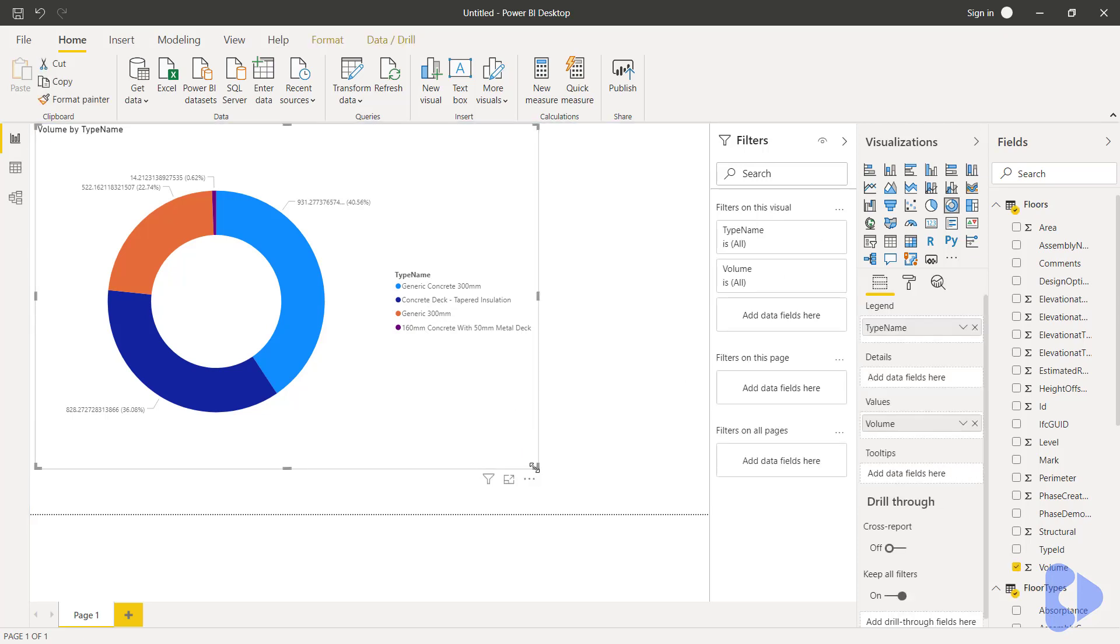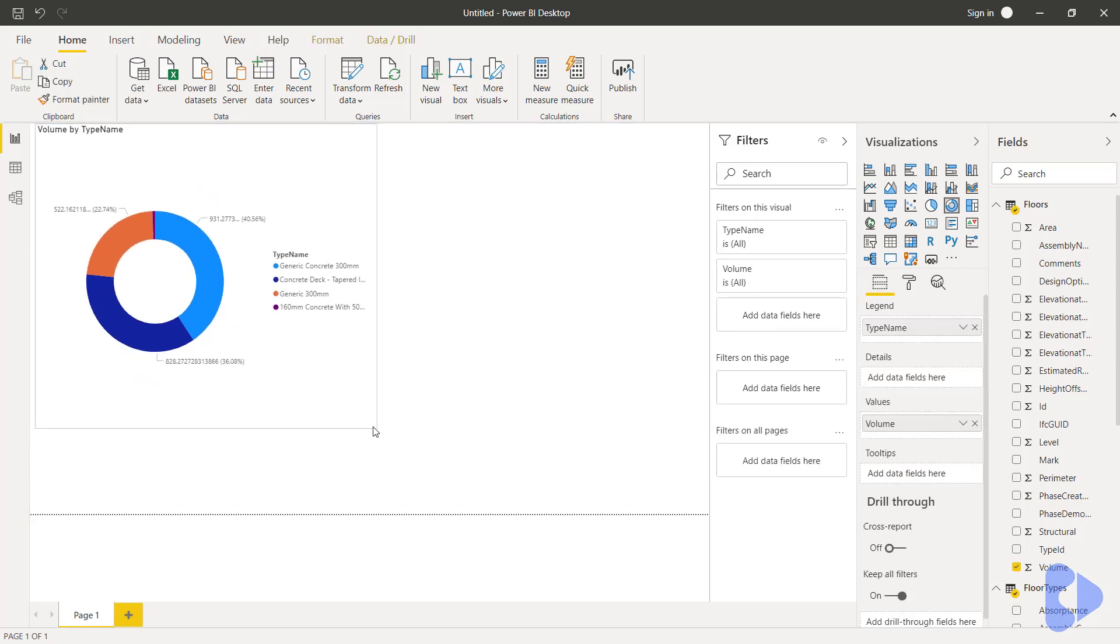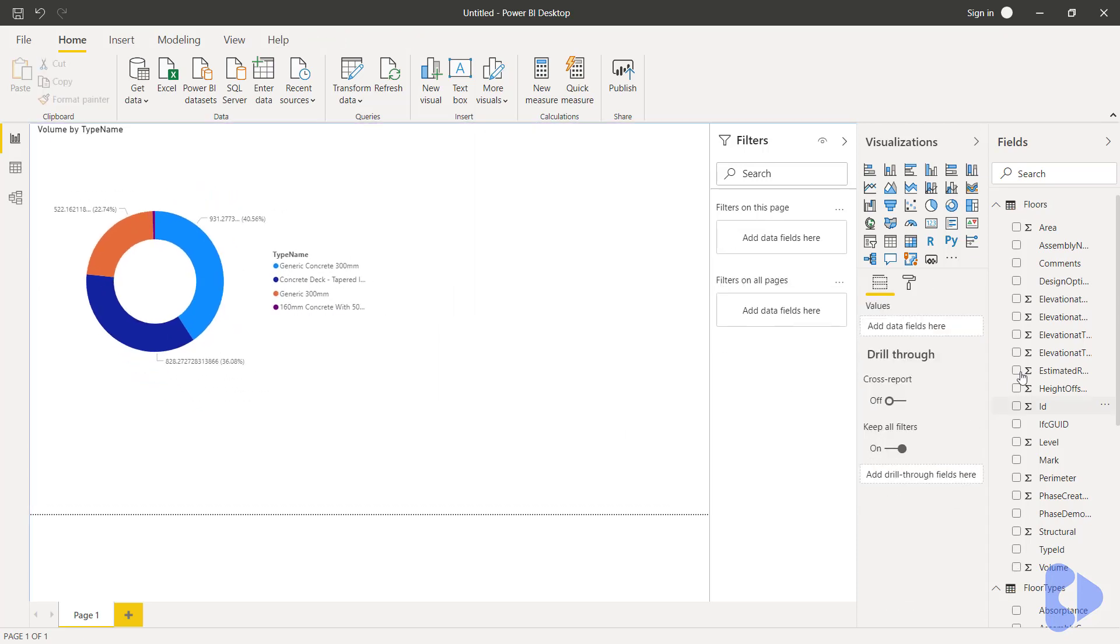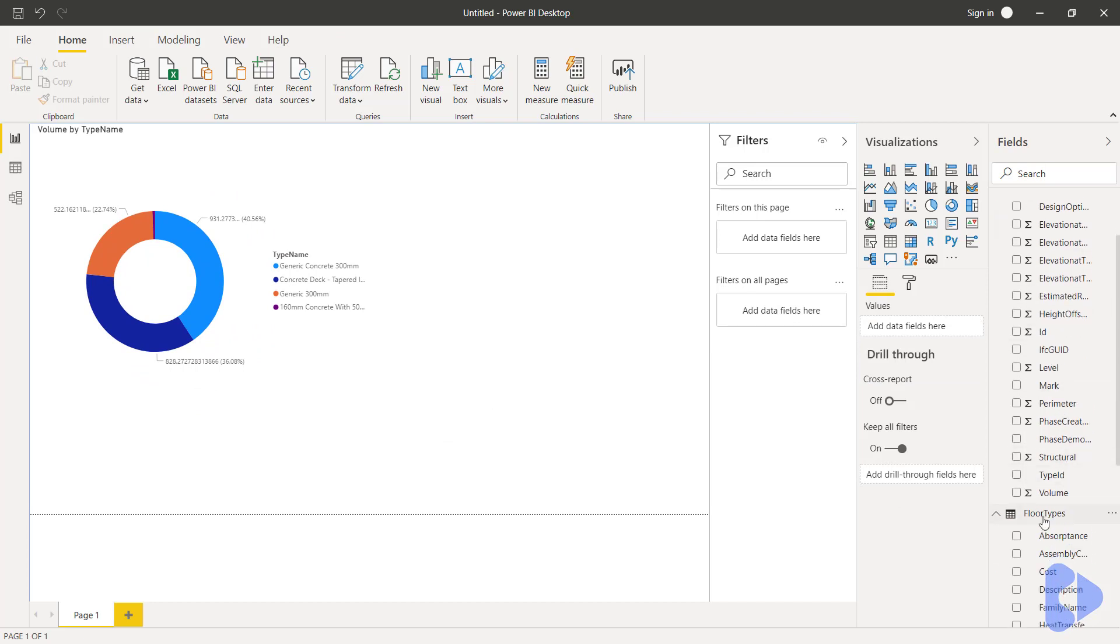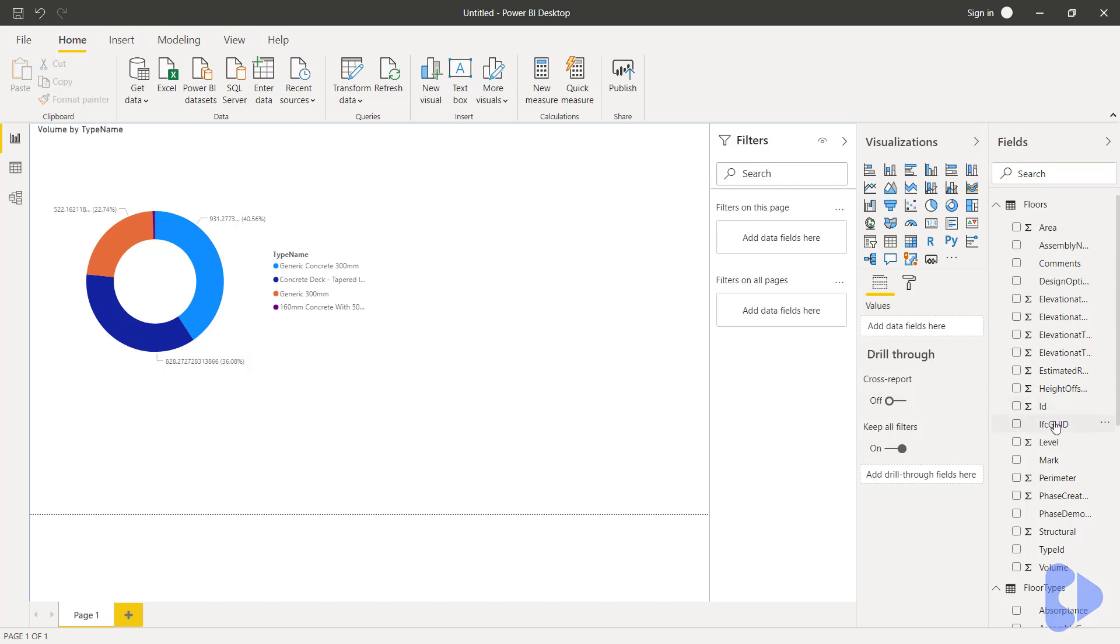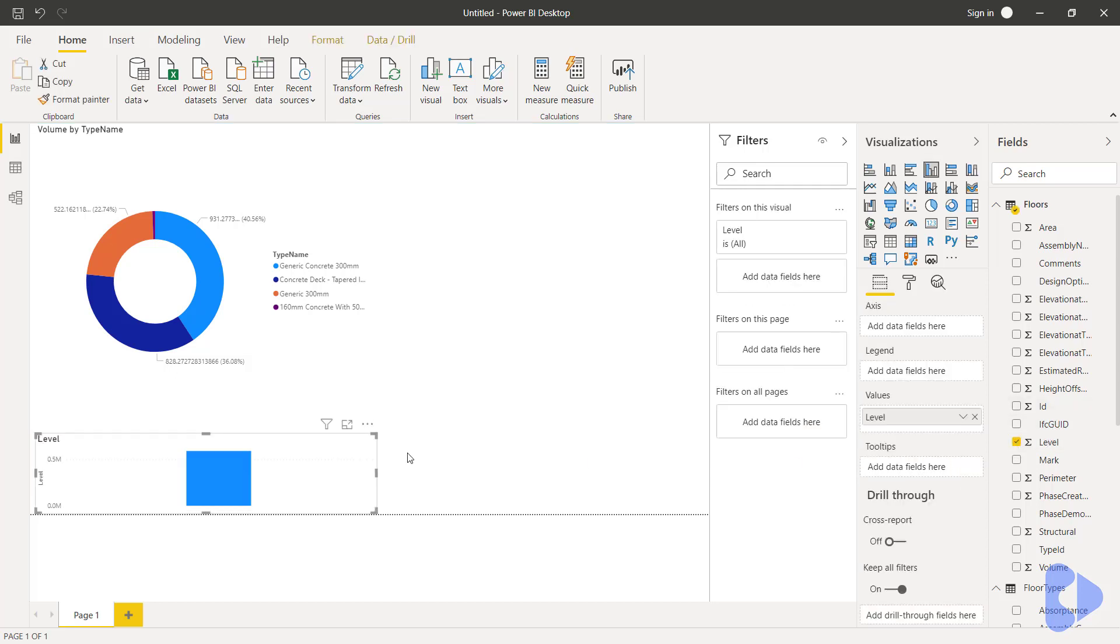So here we could make another chart just using the same couple of tables in this example. So what I'm going to do here now is potentially use level over here and you can now see I've got the levels of each of the floors.